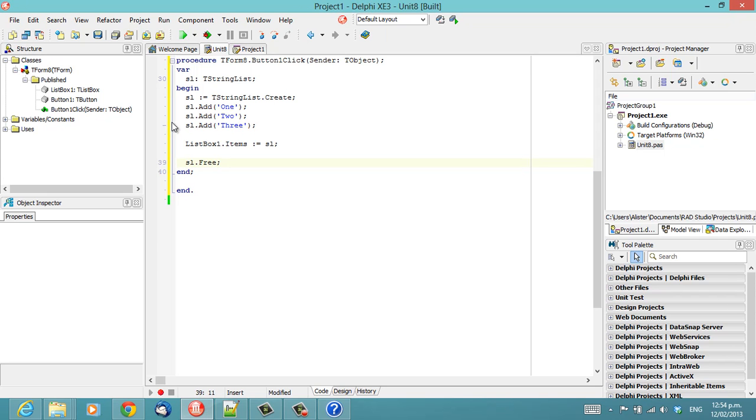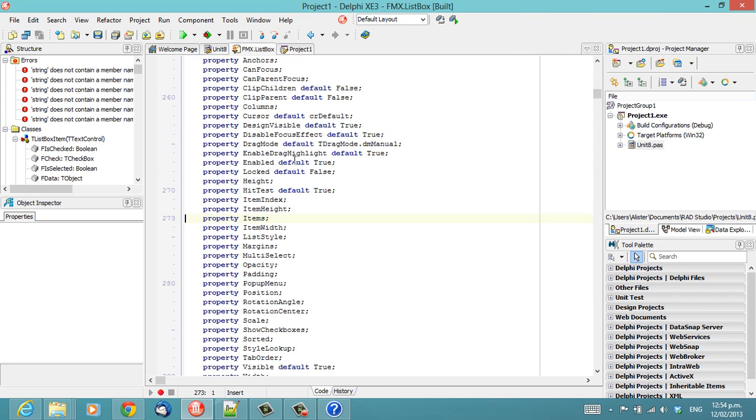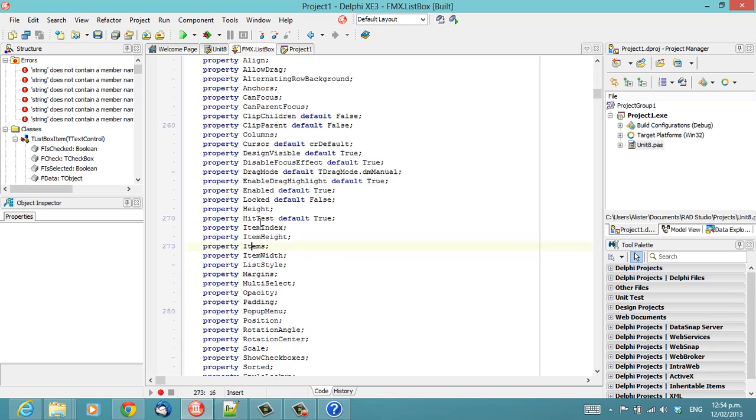Now, the reason for that is that items is not just a field of ListBox1. It's actually a property. So if I ctrl-click on that, we see the property items.